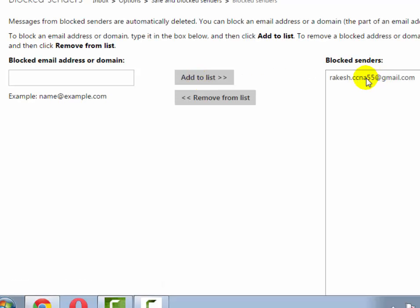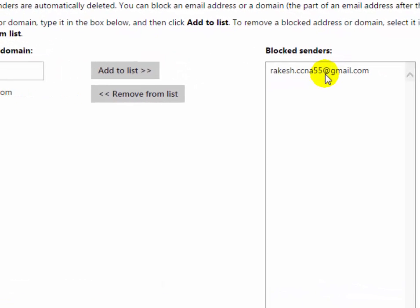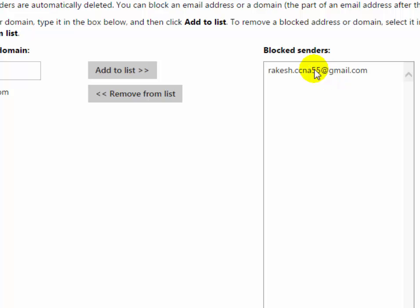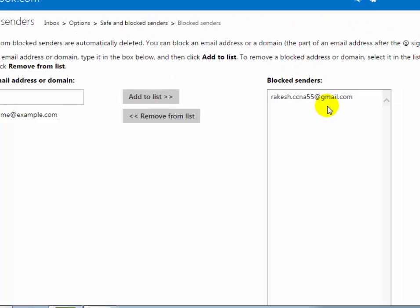Now you will see particular email sender. Now you will see particular email address has been added in a blocked list.